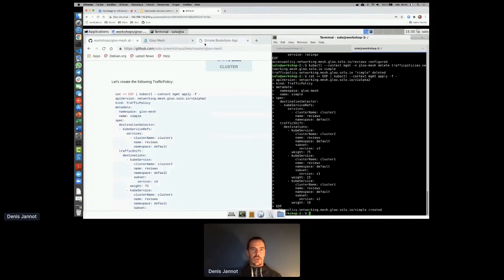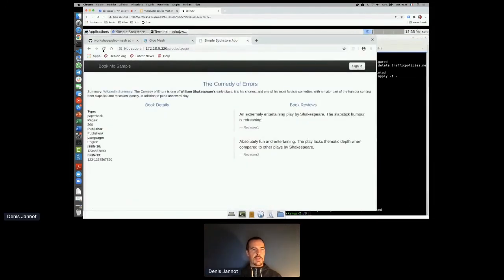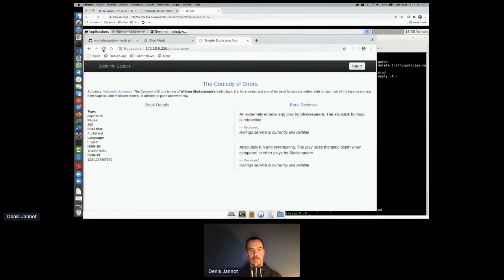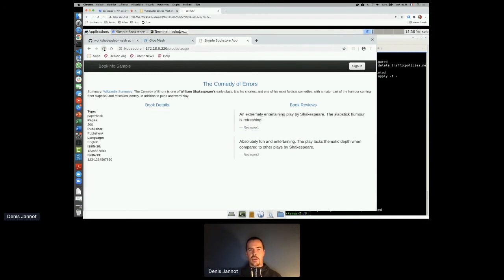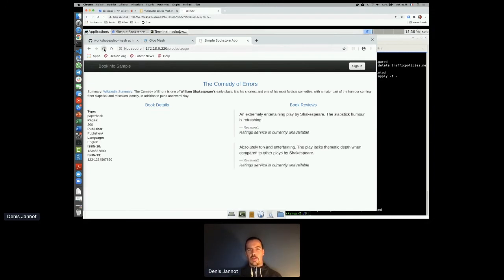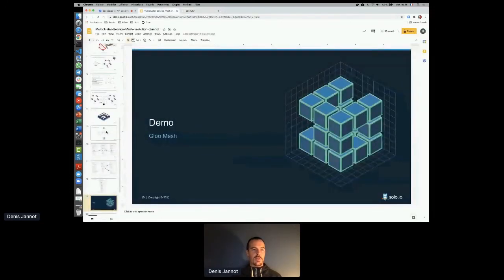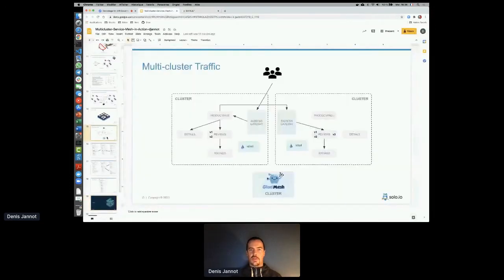After applying the traffic policy, you can see that sometimes I get 'Rating service currently unavailable' and sometimes I still see the local ones — that's the traffic splitting in action.